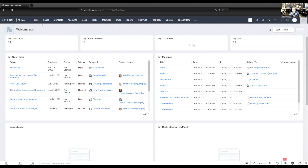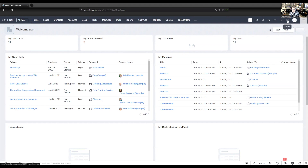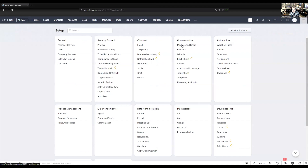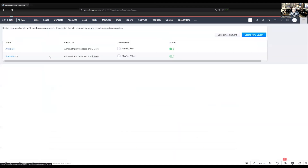In most companies, you start with leads, and then the leads get converted into accounts, contacts, and deals. So you want to track referrals starting in the lead module, and then track them once they get converted into accounts, deals, and so on. What we're going to do is go into Setup, then Modules and Fields, and start in the Leads module.